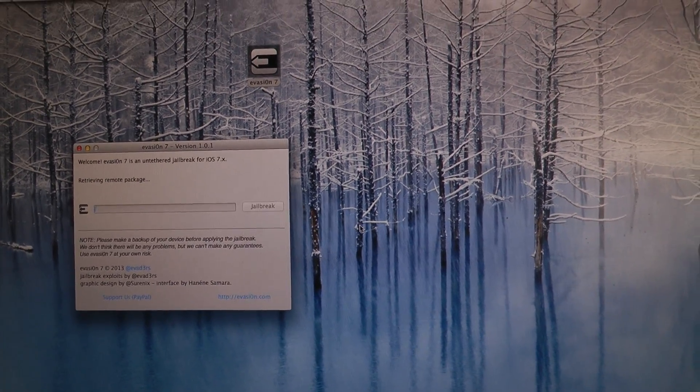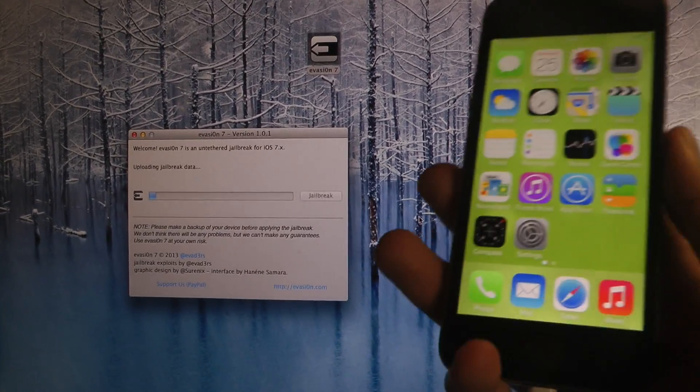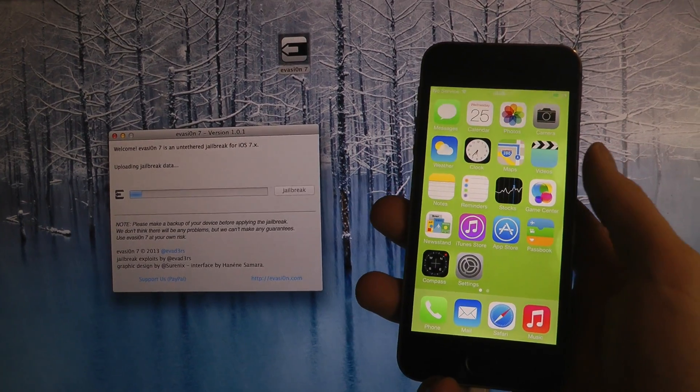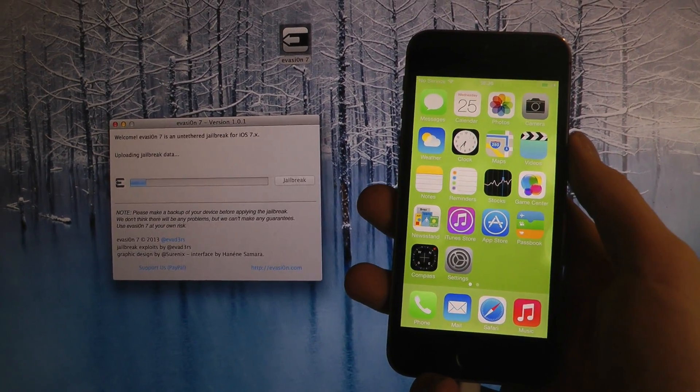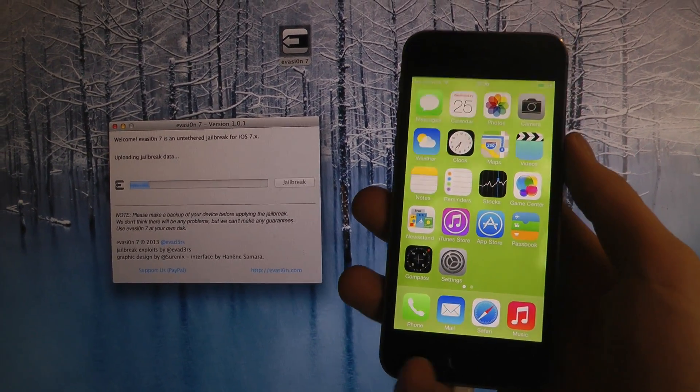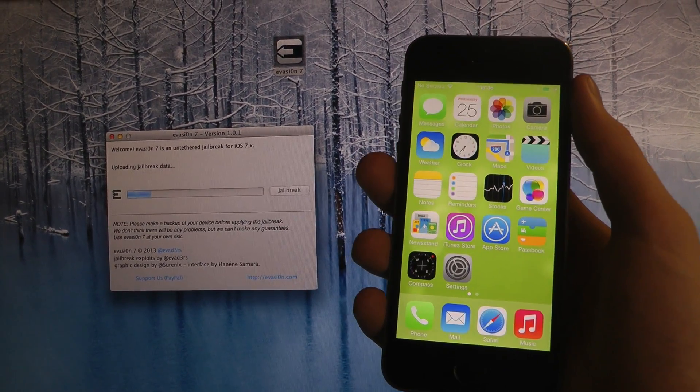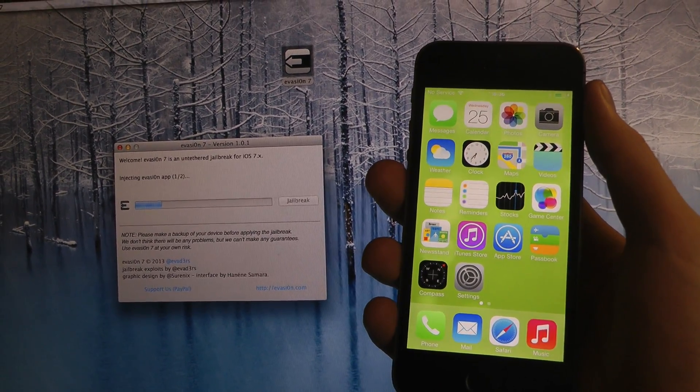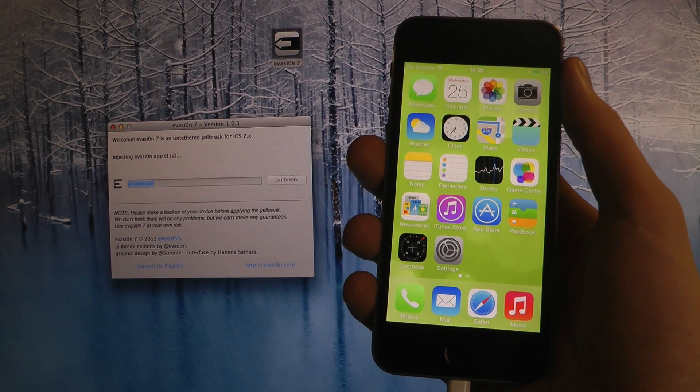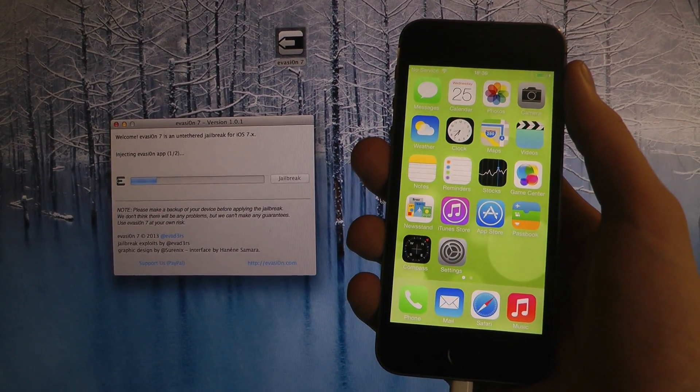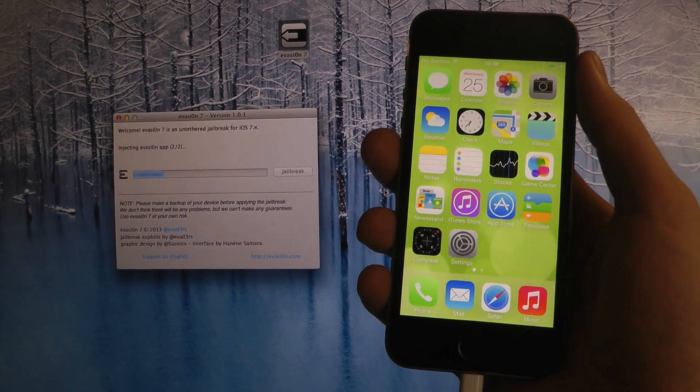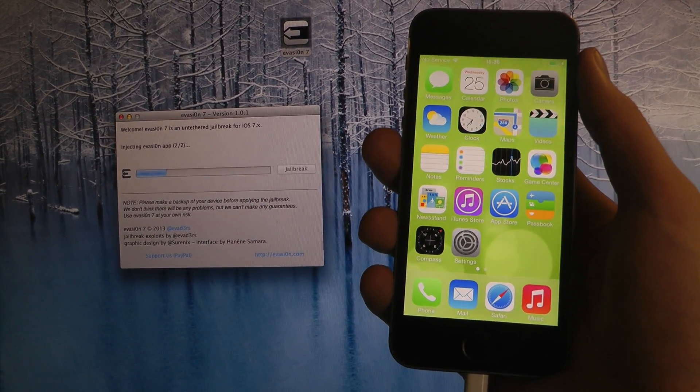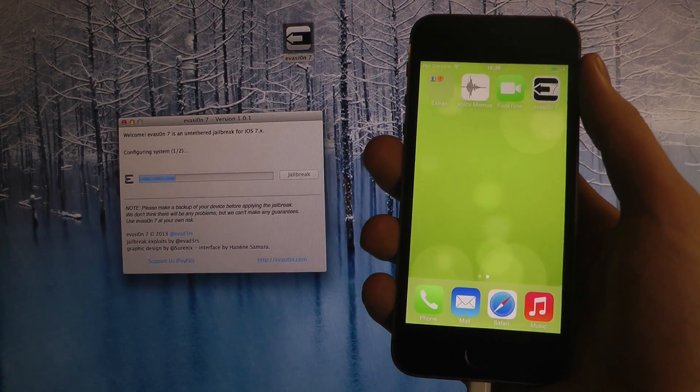So you just tap on jailbreak and it is uploading jailbreak data. You probably won't have your device locked or anything, you just have it like this. Just let it do its little thing here. So it's going to install the Evasi0n app and then it's going to reboot.